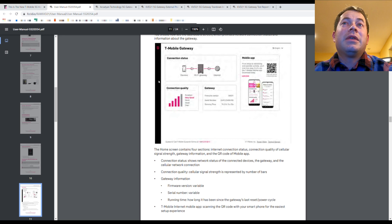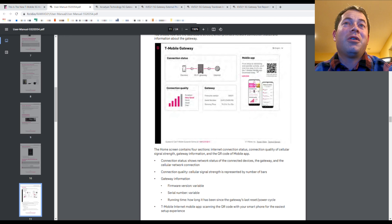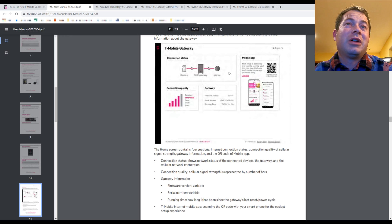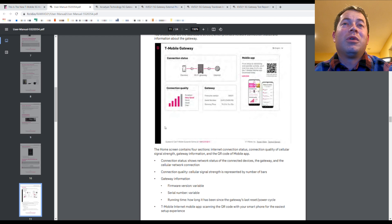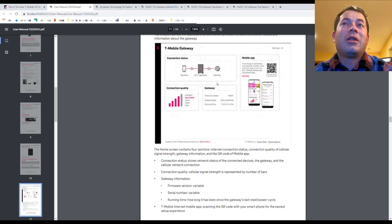And this one is really disappointing looking. There is basically no information on there other than you're connected to the internet or you're not. And then you have the one out of five bars for signal quality. And then your firmware serial number and how long it's been up.